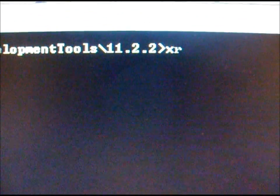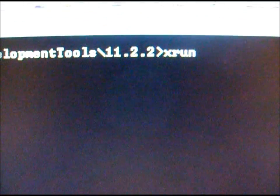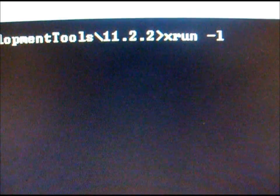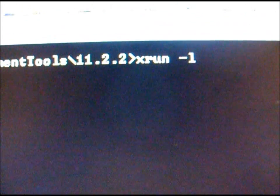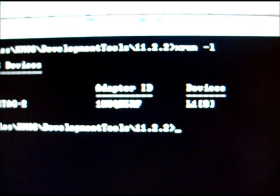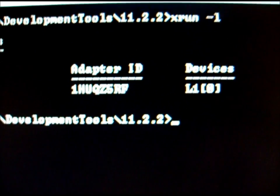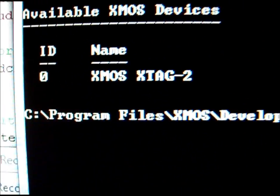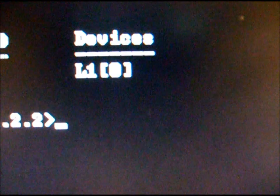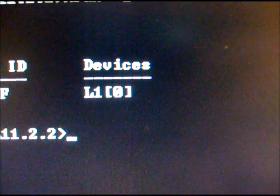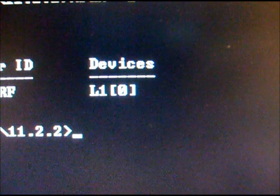Typing in XRUN-L, we show that the XTAG is found and it has an L1 with one core connected to it.